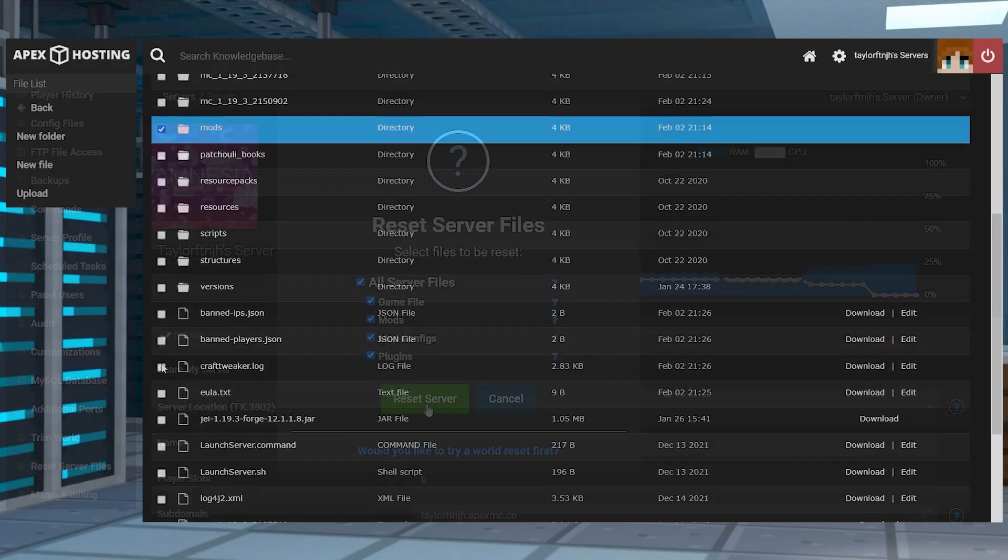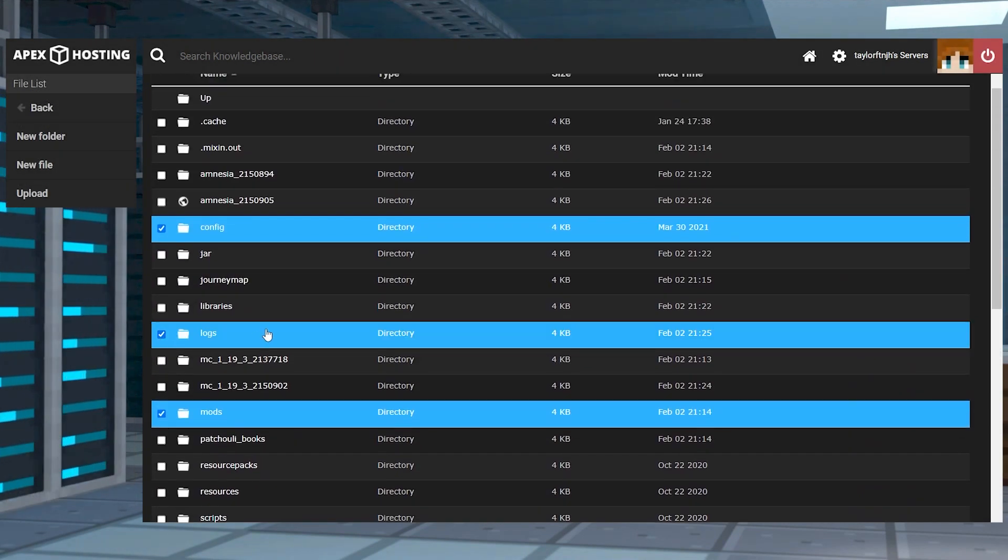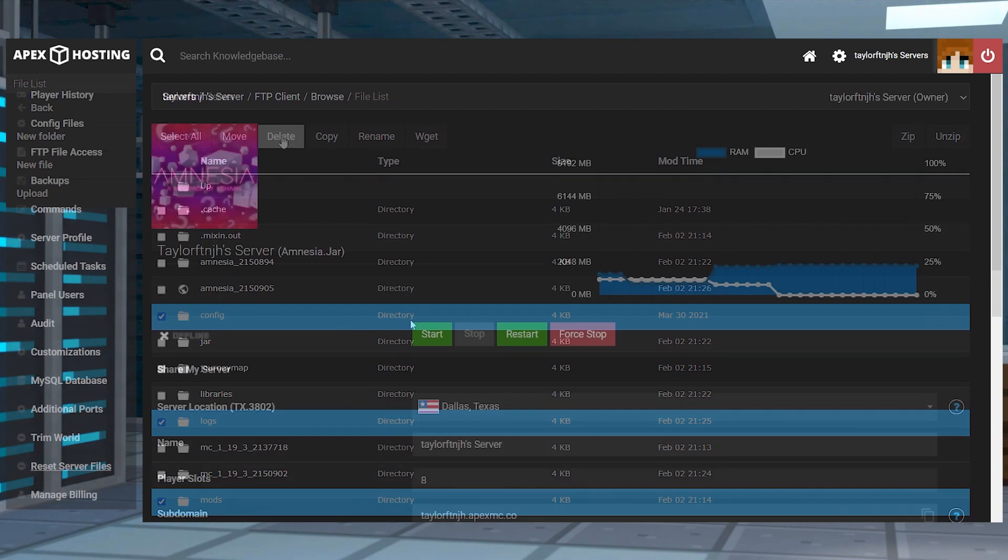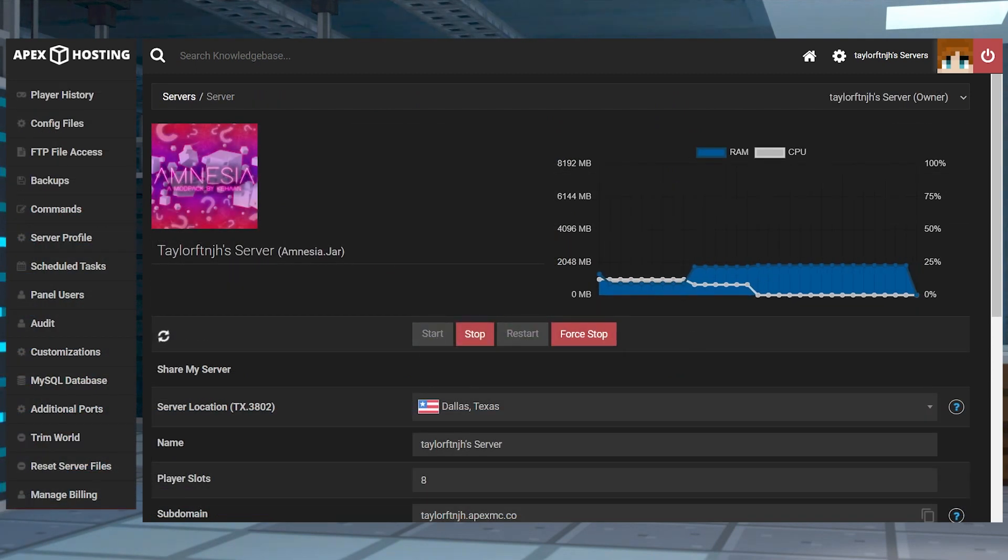You can do this by clicking the Reset Server Files option in the main panel near the bottom left corner. Or if you want to do it manually, go into your FTP and select any old files, and then press Delete at the top. Once you do either of these things, you can restart the server to successfully load the mod pack.